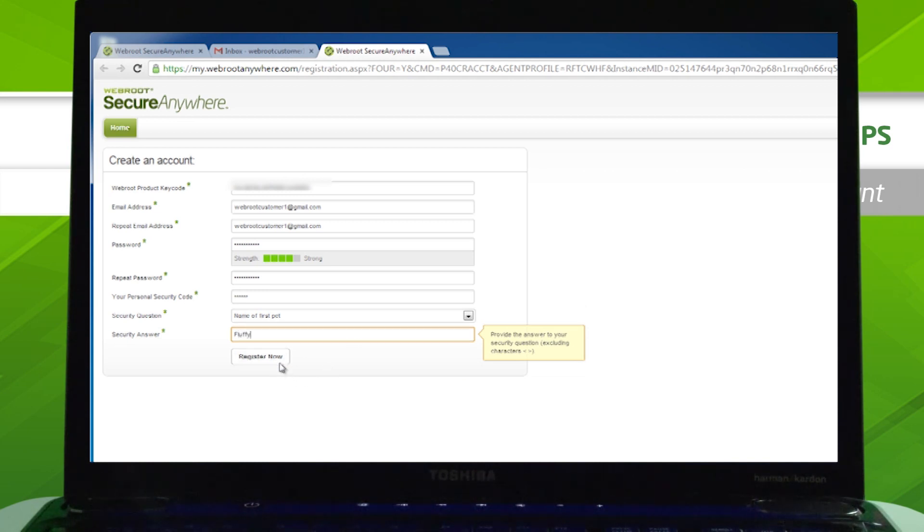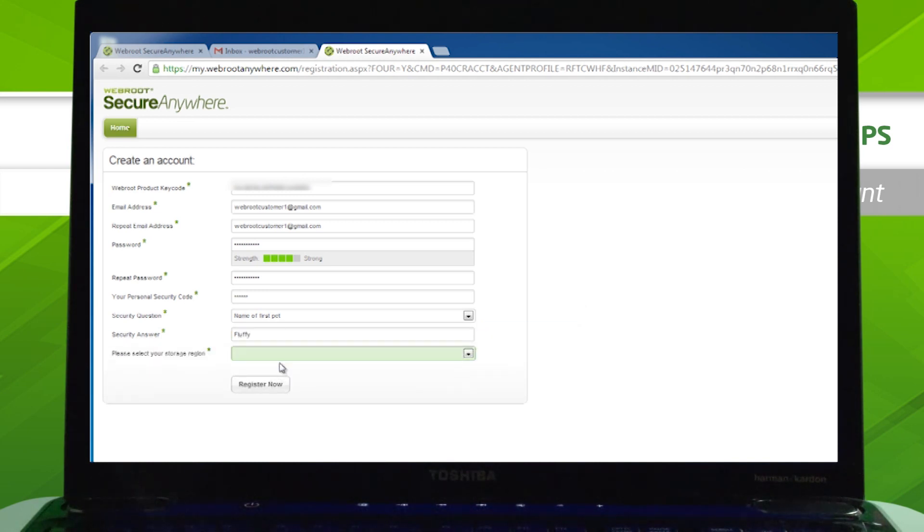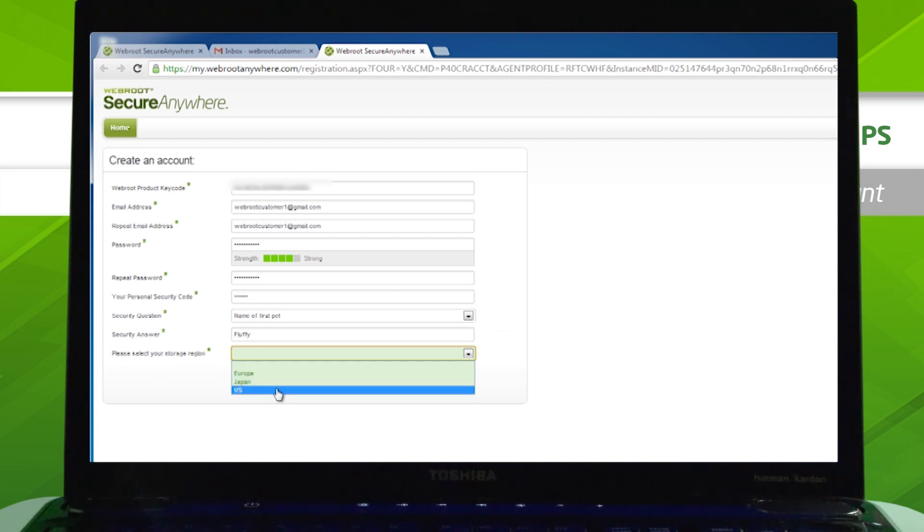Click Register Now. If you're asked to choose your location, pick a selection from the drop-down menu.